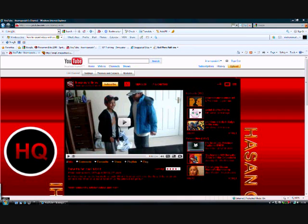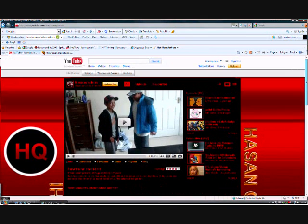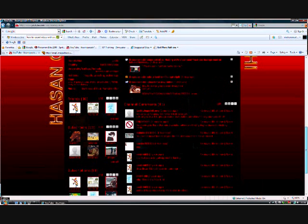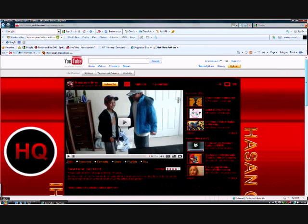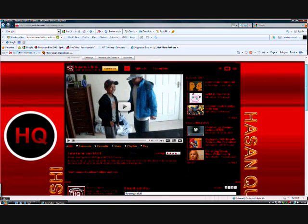Hello YouTube, today I'm going to show you how to create a background for a YouTube channel like mine.